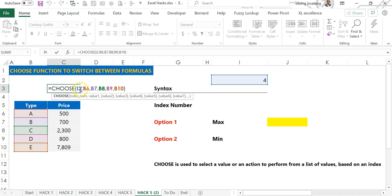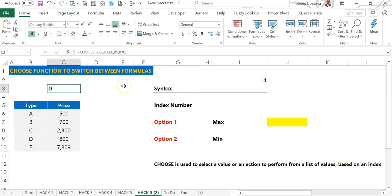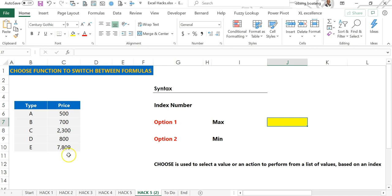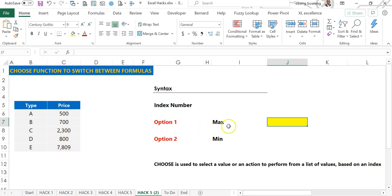An index which directs what action or value should be picked from a list. What we want to do is use the same CHOOSE function to switch formulas. So I have a list of prices. In one cell I want to see the maximum in this list of prices.